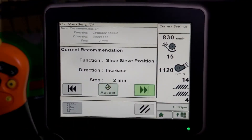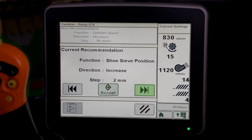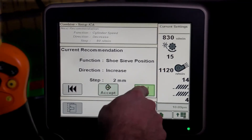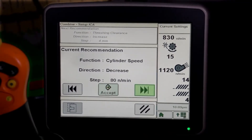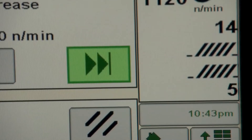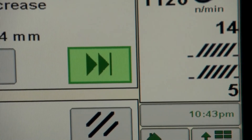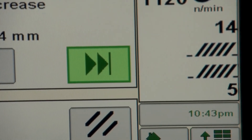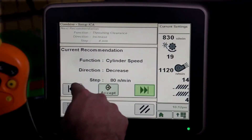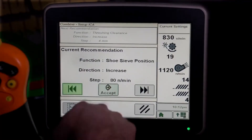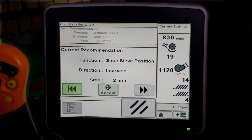ICA will then compile a list of machine setting recommendations. The next recommendation will be shown above the current recommendation. Press the Forward icon to scroll through the machine setting recommendations. The Back button will return you to the previous page, and the Abort icon will exit ICA.